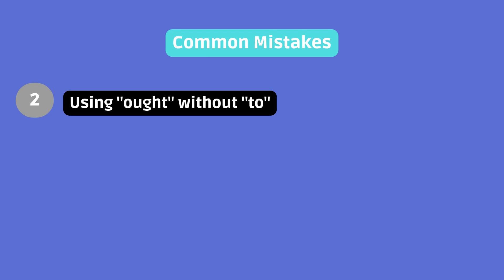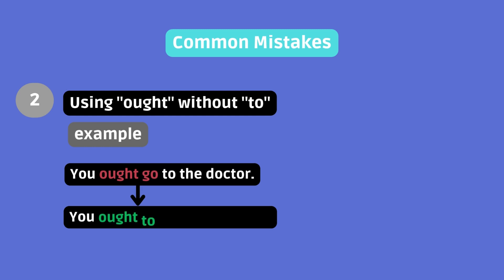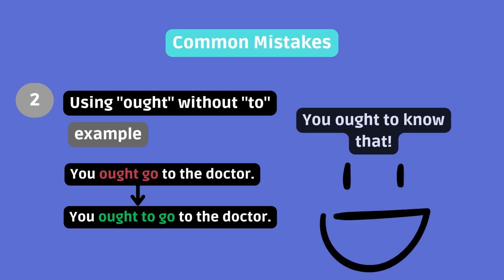Using ought without to. Example. You ought go to the doctor. Instead, use you ought to go to the doctor. Unlike should, which stands alone before the base form, ought must be followed by to in the positive form. You ought to know that.